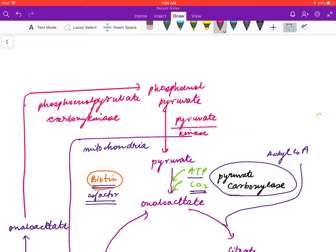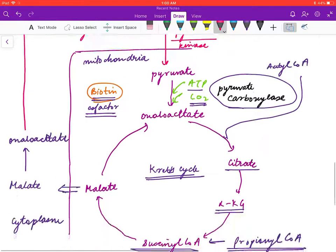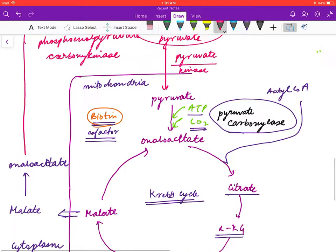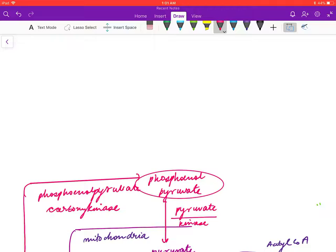To summarize the bypass: to convert pyruvate to phosphoenolpyruvate, oxaloacetate is first formed in the mitochondria, converted to malate, transported outside the mitochondria, reconverted to oxaloacetate, and then PEPCK converts it to phosphoenolpyruvate. The rest of the steps proceed in reverse of glycolysis — phosphoenolpyruvate is converted to 2-phosphoglycerate.